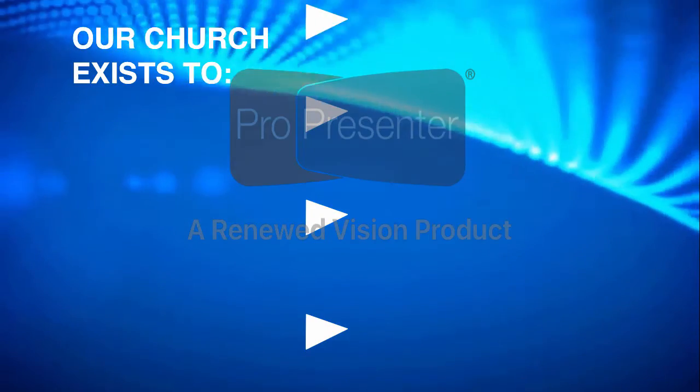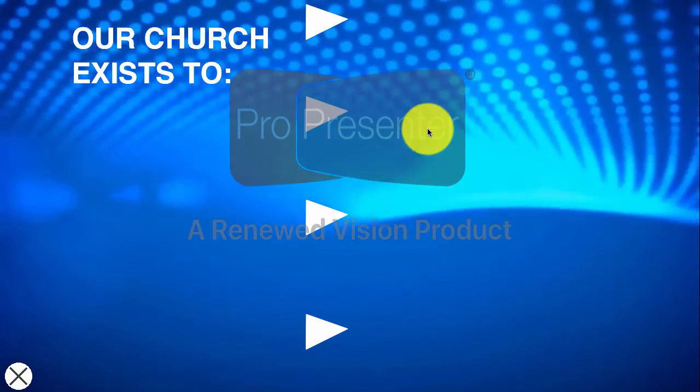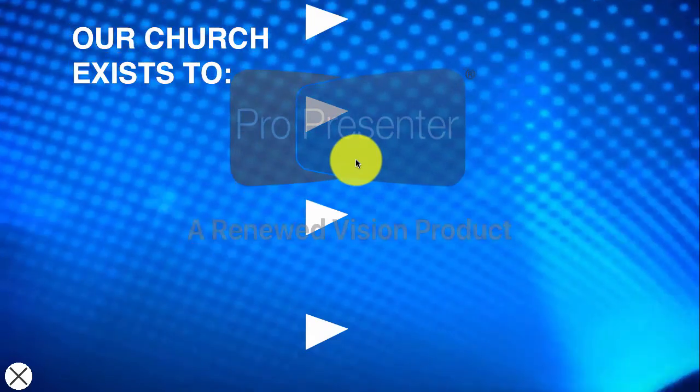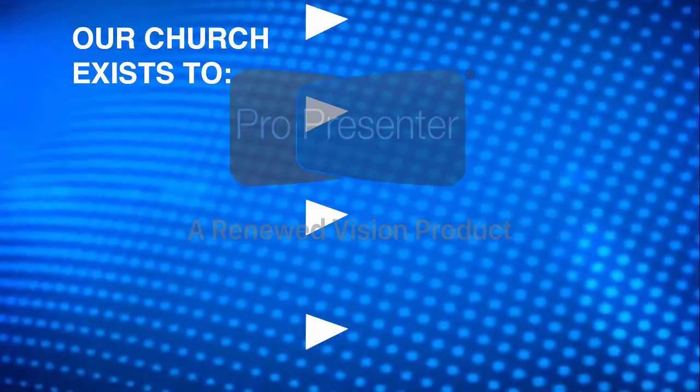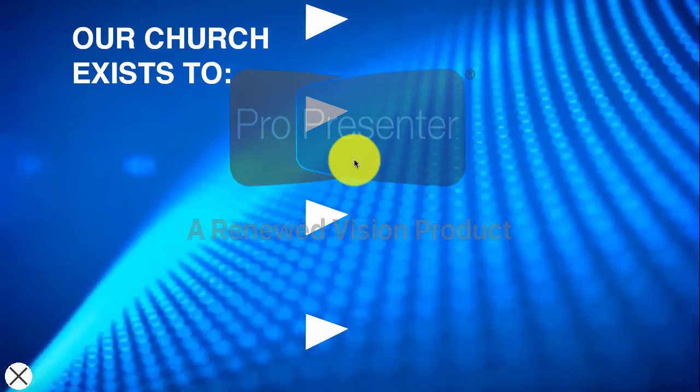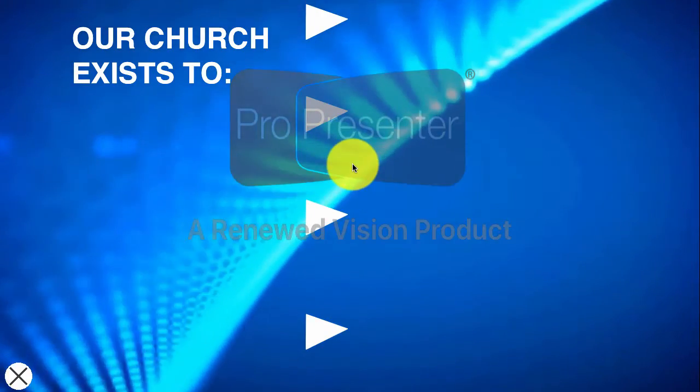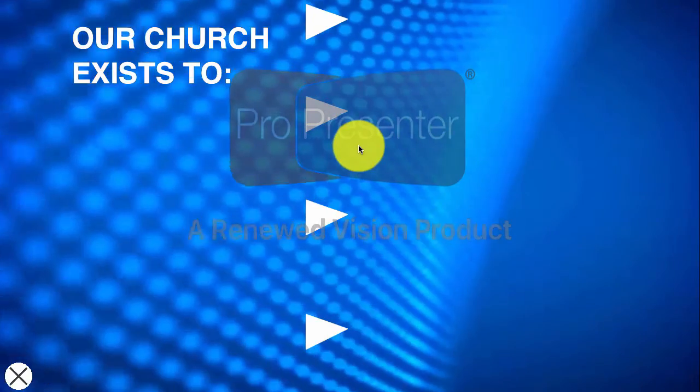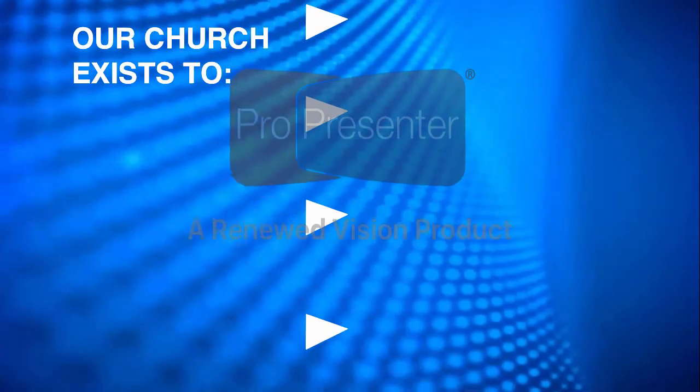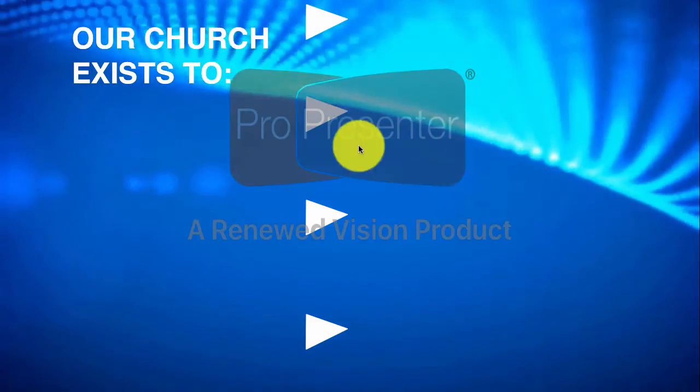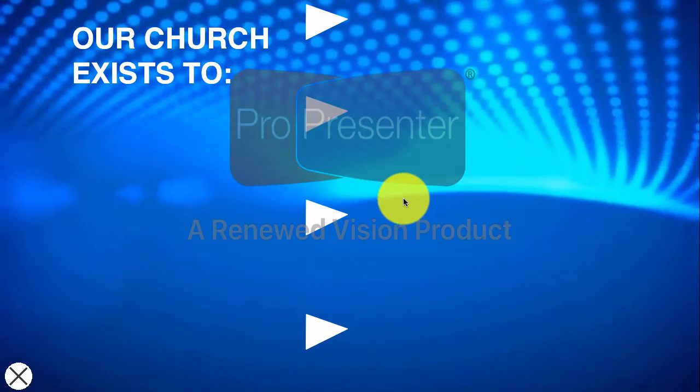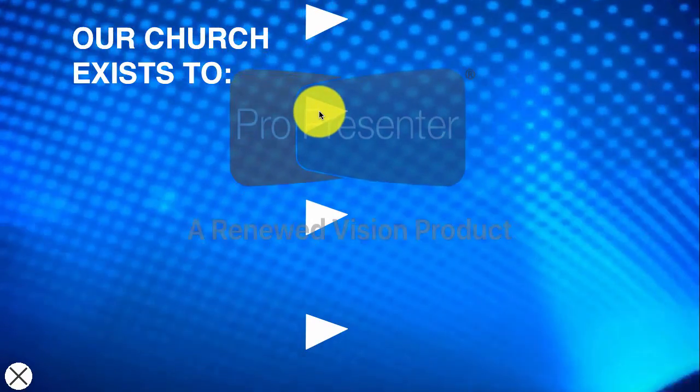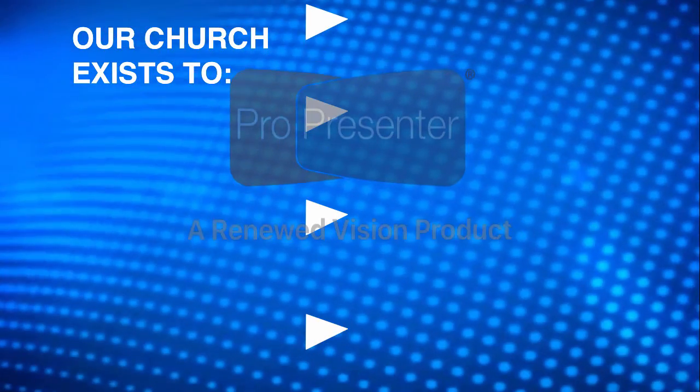Imagine that this is projected on your wall. Of course, you wouldn't have the logo here from ProPresenter, but I'm using the evaluation version here at home. So you're at church, you've got a multi-site array, you have the site license, and this is projected on your wall.